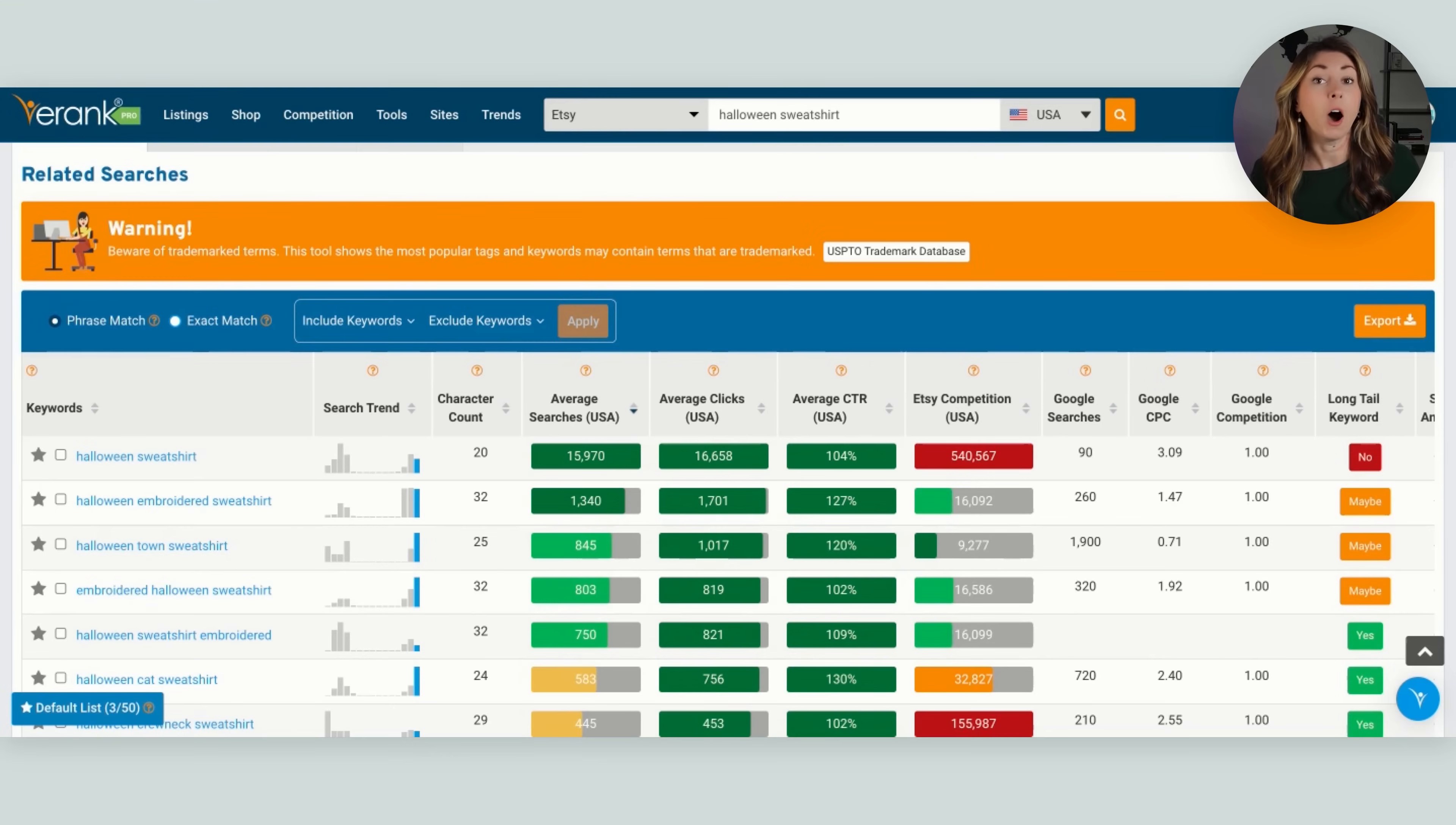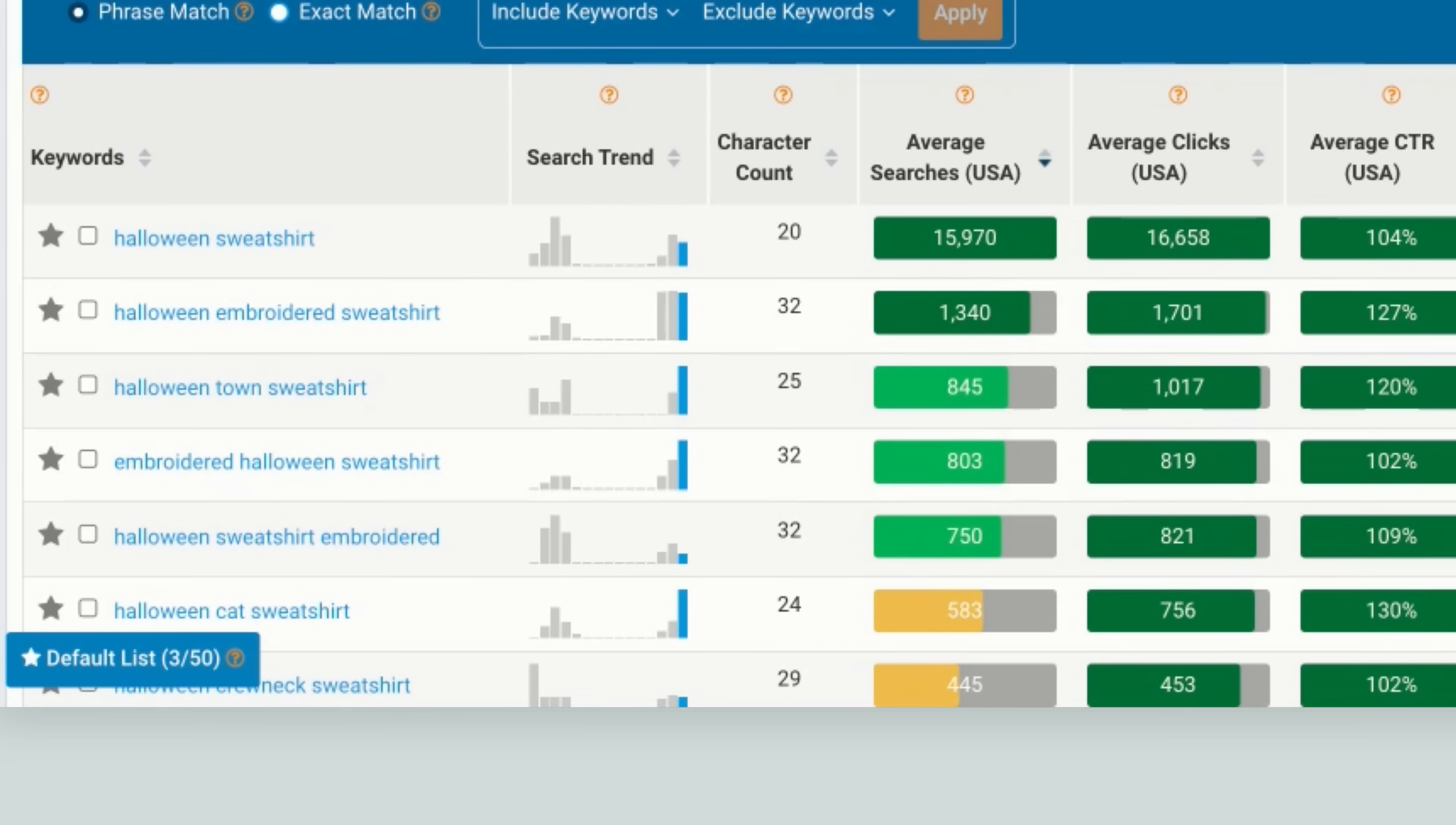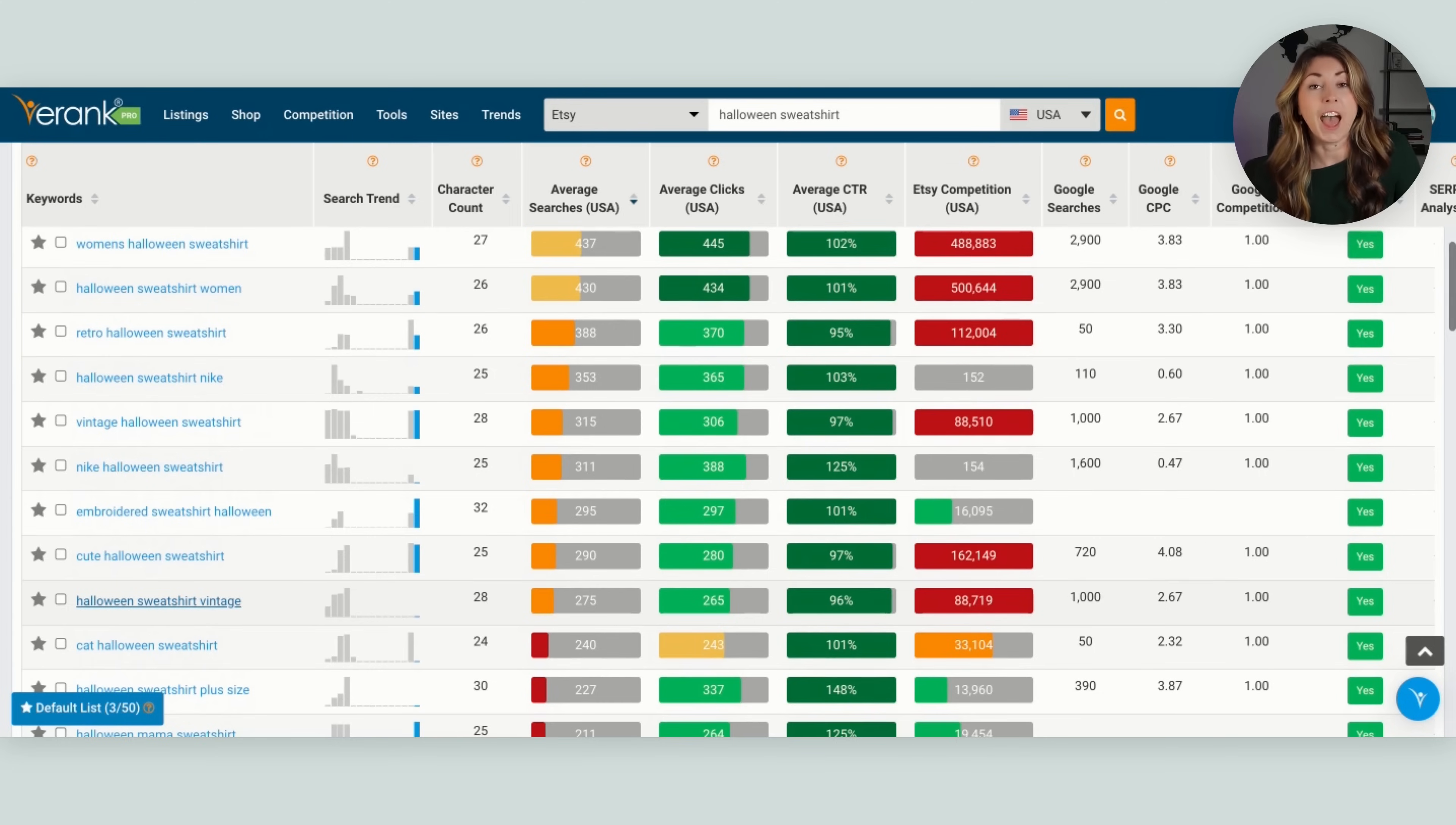So we're actually going to click right into the Halloween sweatshirt. And now under this trending Halloween sweatshirt, we can find even more sub-niched down niches that we can succeed in because they have less competition. So scrolling down, we see ones like Halloween embroidered sweatshirt, Halloween sweatshirt embroidered. We're not going to do Halloween town, that is copyrighted. So is Nike. We have Halloween sweatshirt plus size, Halloween mama sweatshirt.